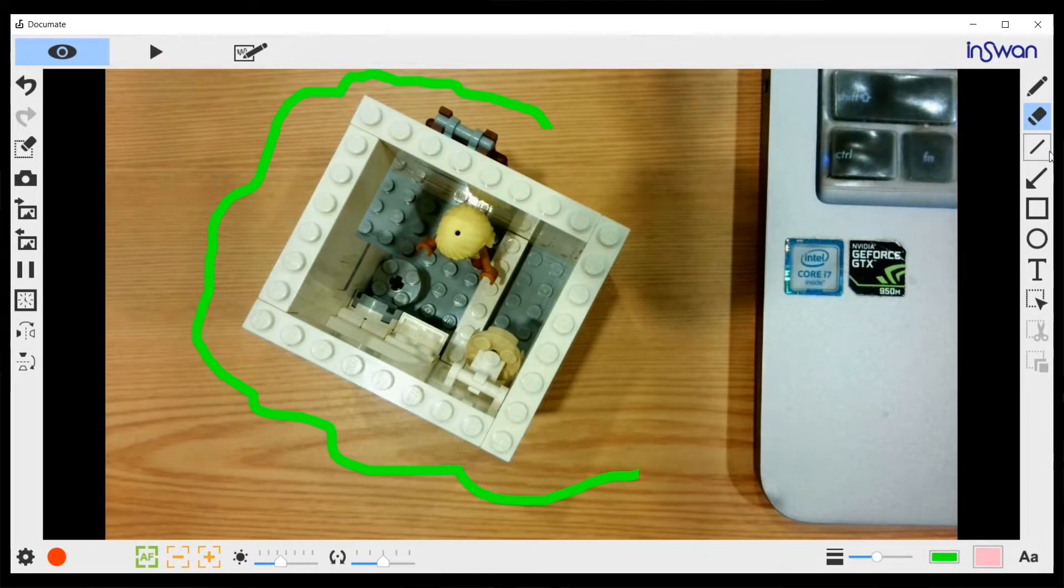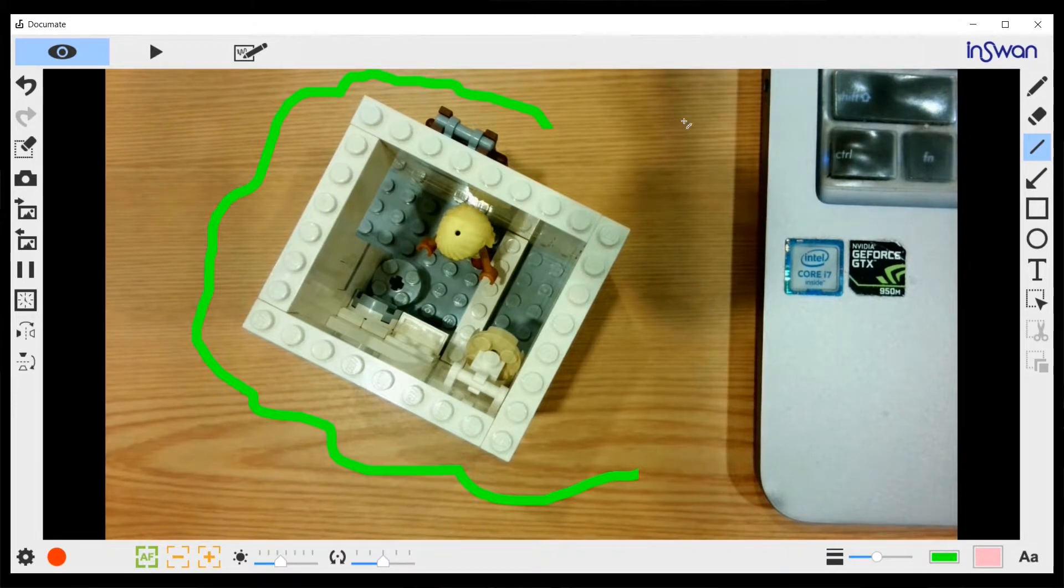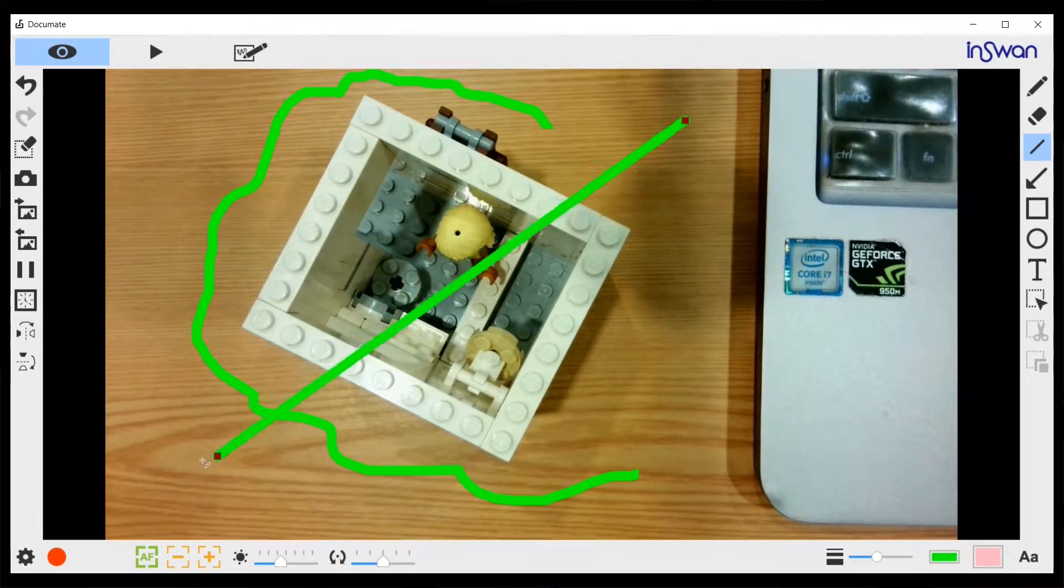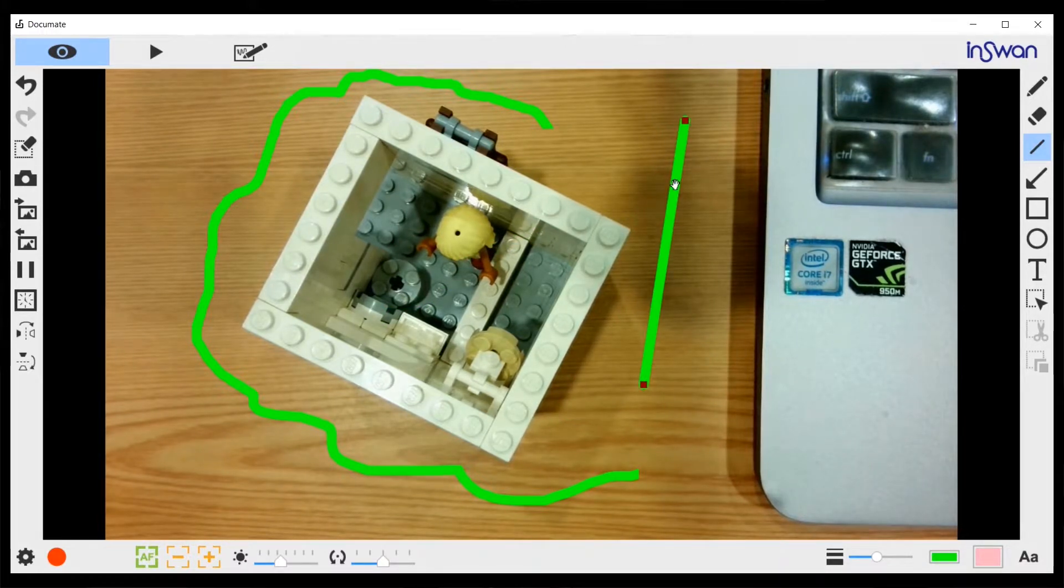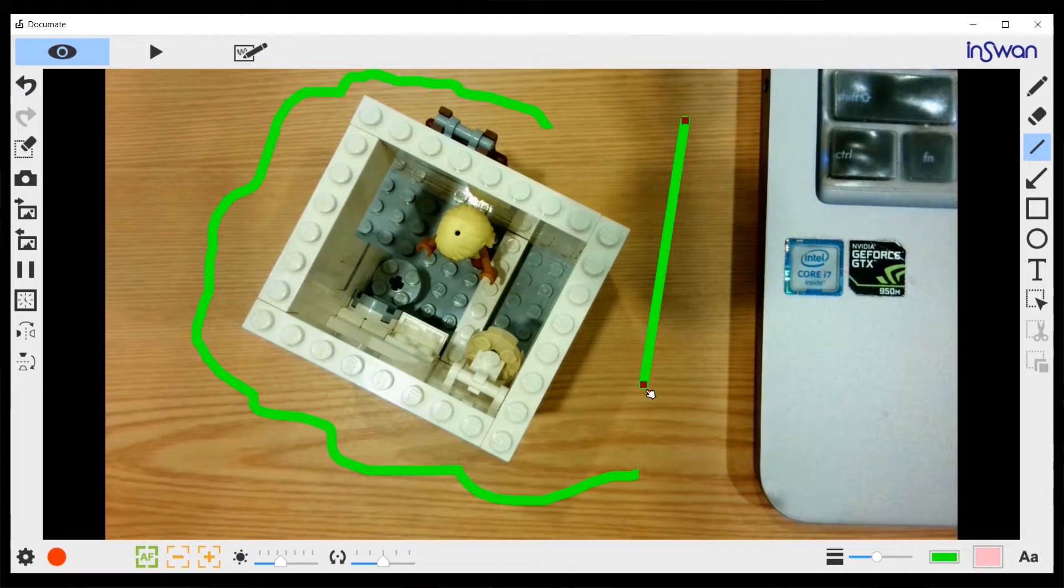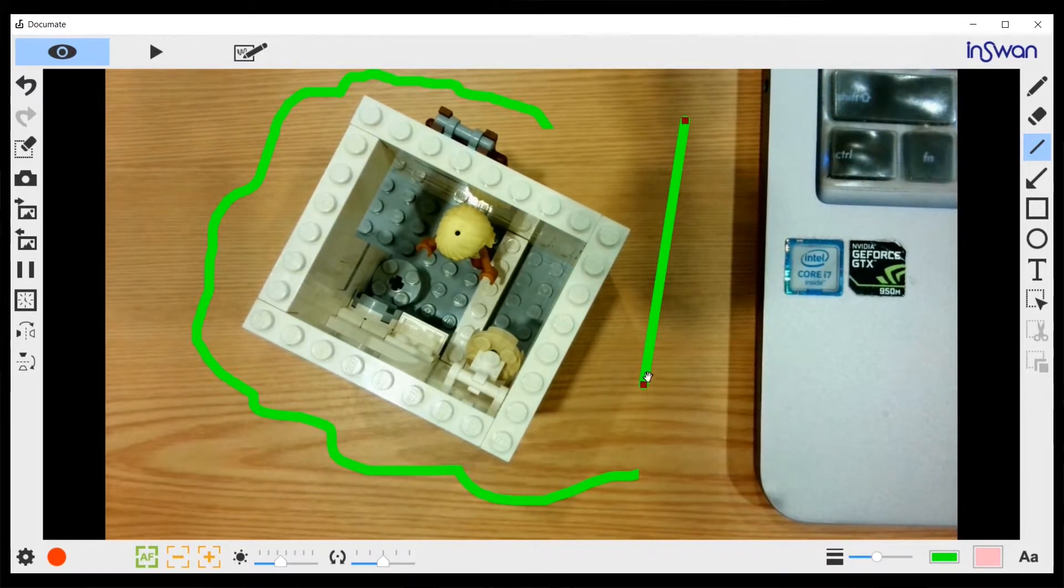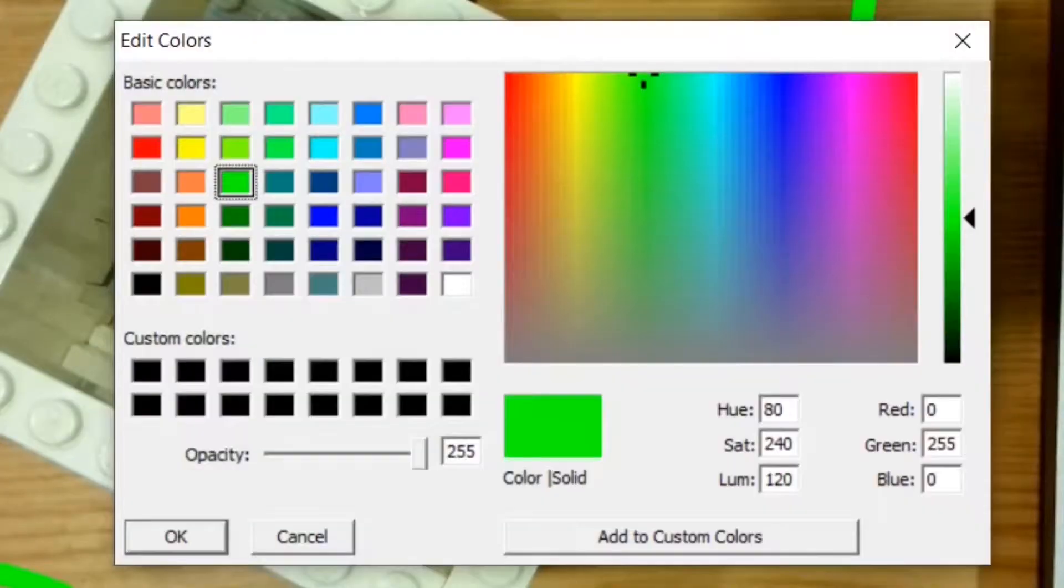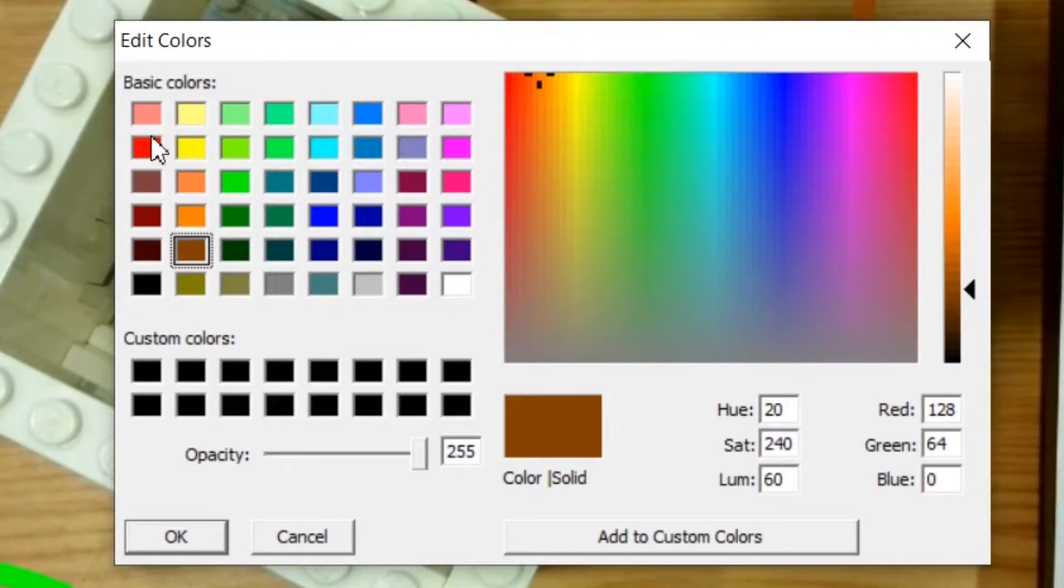Underneath that is a line tool. You can draw a line like this by dragging from the starting point to whichever direction you want. After you let go the mouse, notice there are two dots still on the line. That means this line is still selected. If it's selected, you can change its color like so.